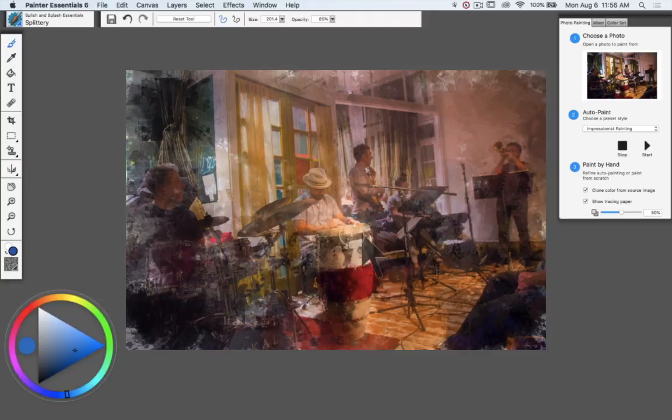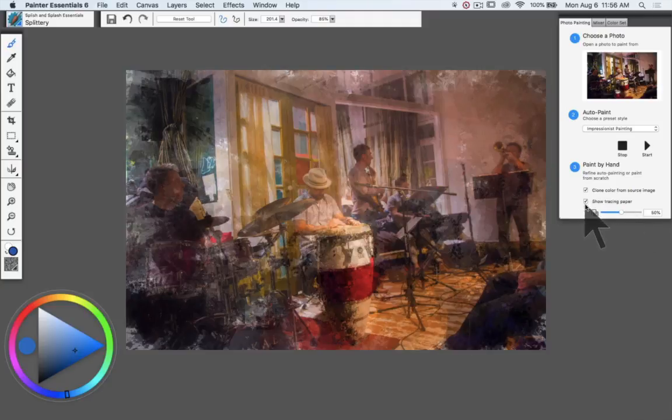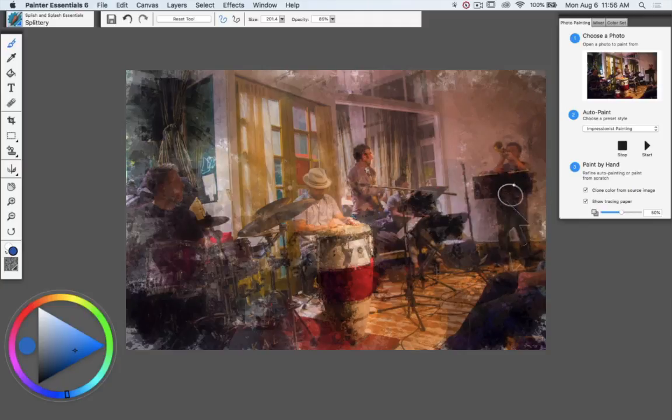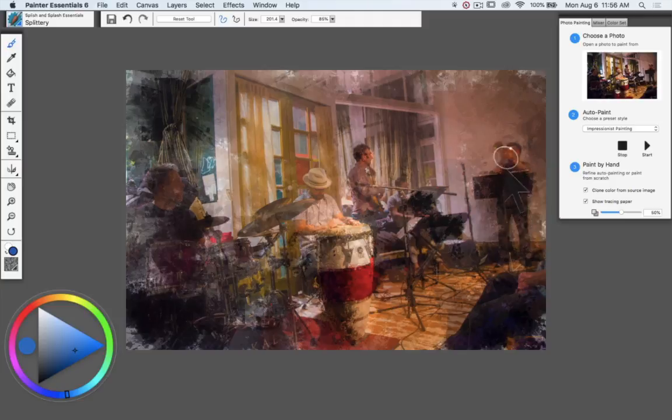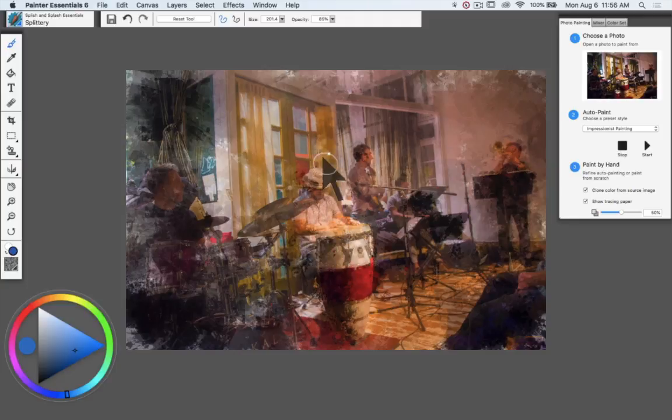We can specifically target those, and let's uncheck clone color and you'll see that emerging. So the tracing paper is quite useful for targeting specific areas of your image and for also just getting the composition laid out, so to speak.